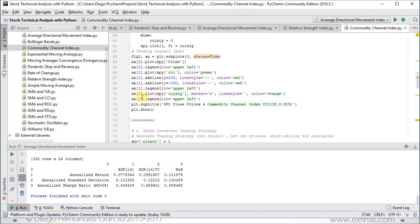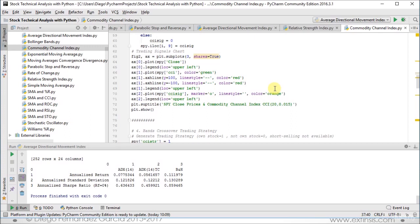Then we're going to plot the third chart, which is our corresponding trading signals with a marker O or dotted marker and line style blank. We color it as orange so that it's differentiated from the rest of the charts, with its legend located at the upper left. The superior title for this subplots is SPY close prices and commodity channel index CCI for 20 days and the constant term of 0.015, and we show the chart.